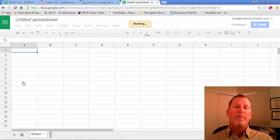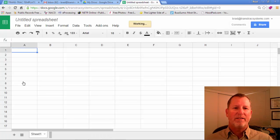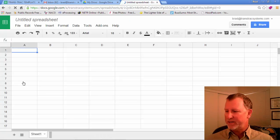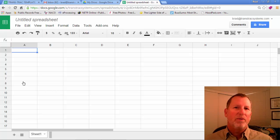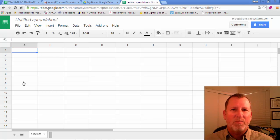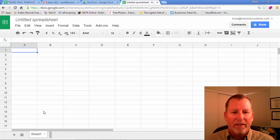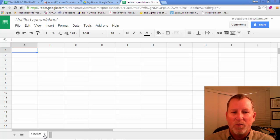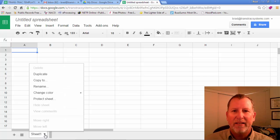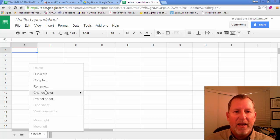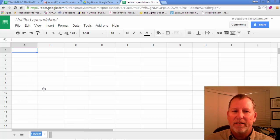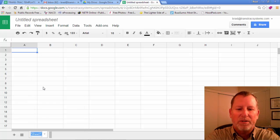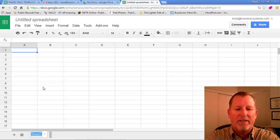Now we're going to build a spreadsheet for tracking your transactions. So within a spreadsheet you can have multiple sheets. Down at the bottom you'll notice it says Sheet 1. So we want to rename this by clicking the little triangle box and click Rename. And we're just going to call this Transactions.